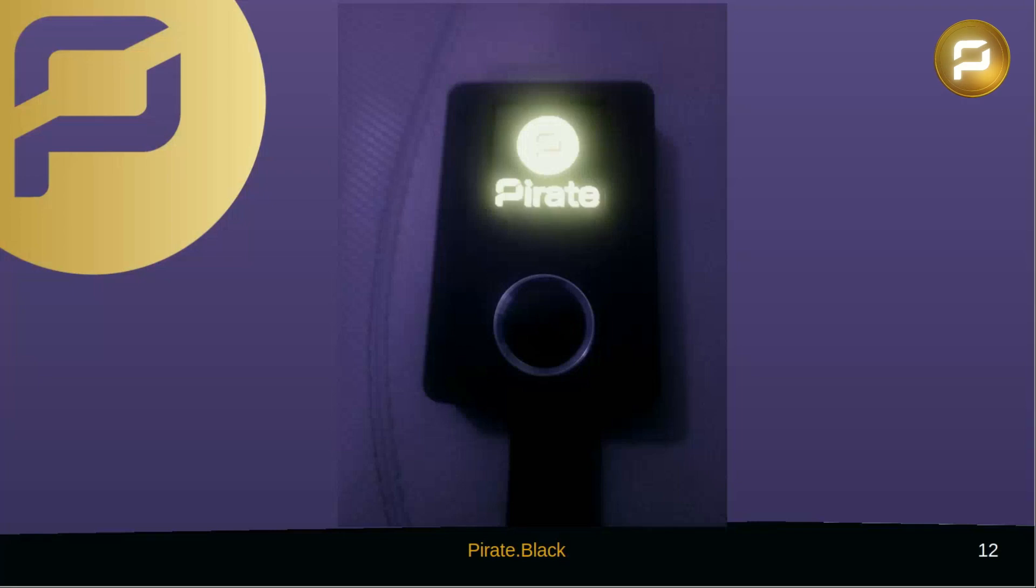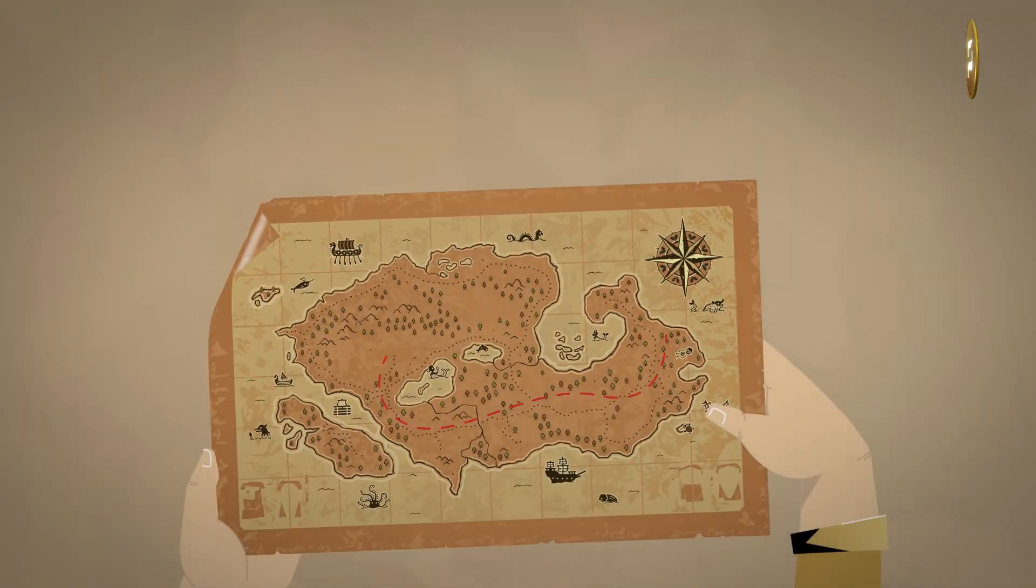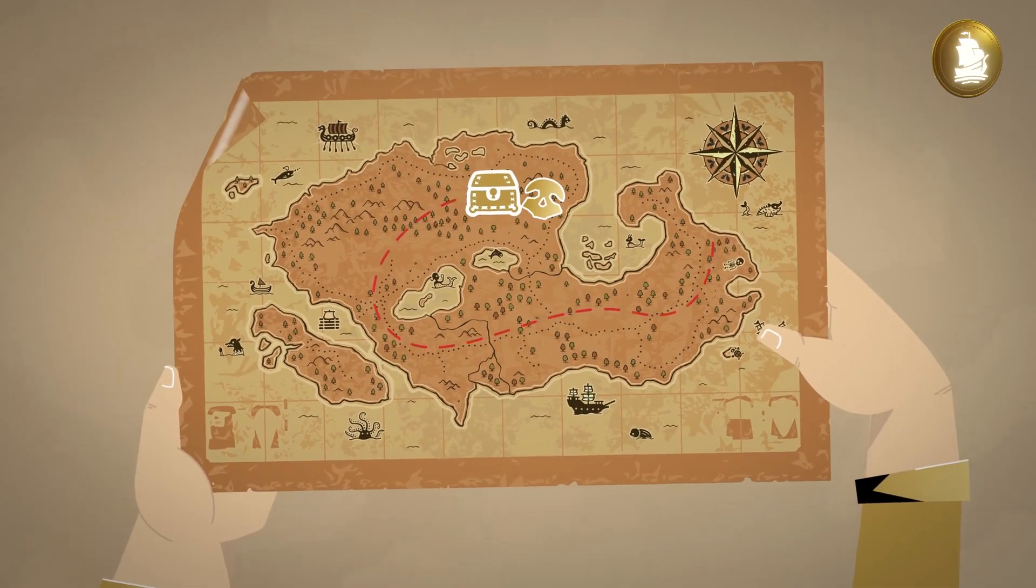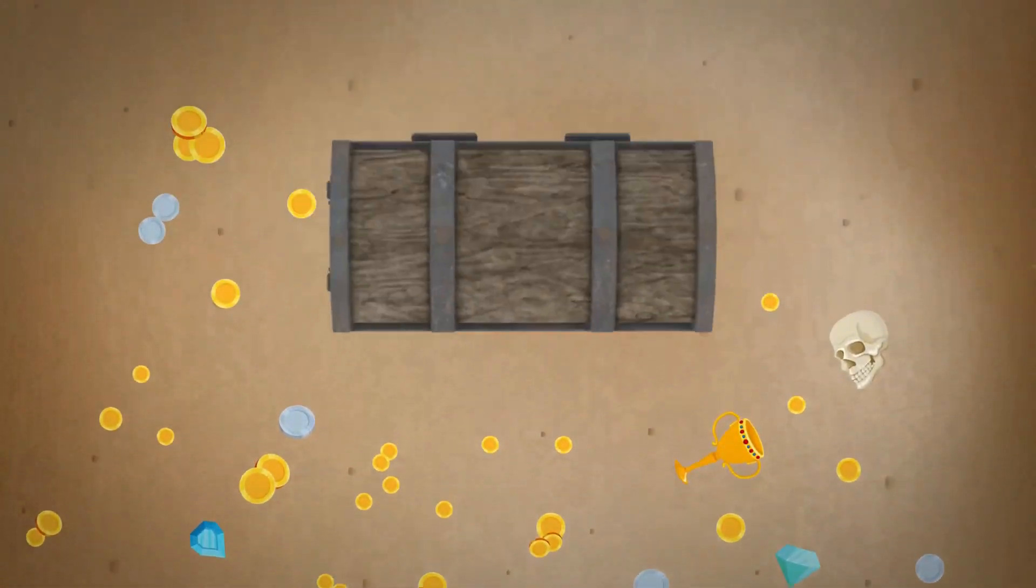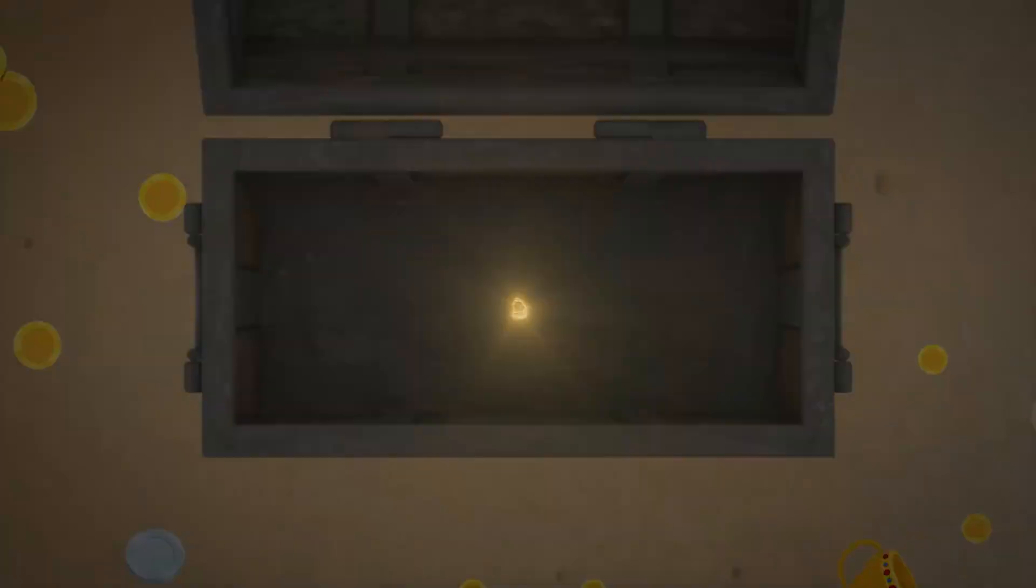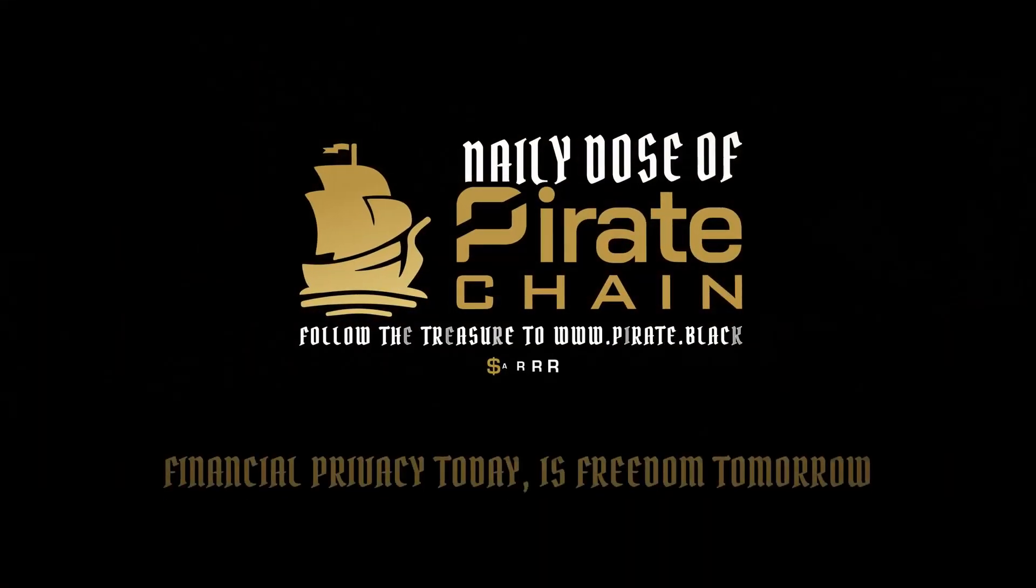We hope to hear from you soon. Follow the treasure to pirate.black because financial privacy today is freedom tomorrow.